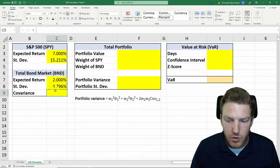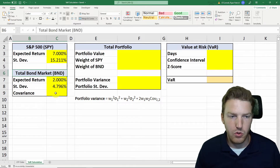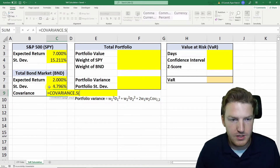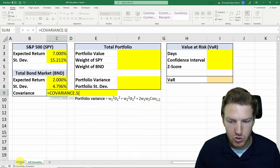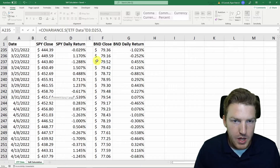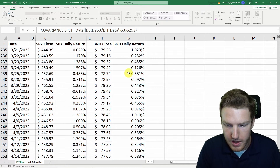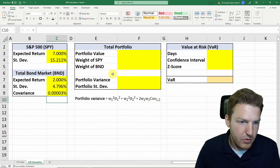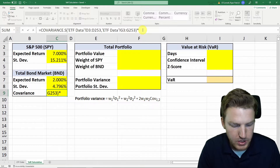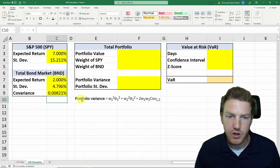Now we want to find the covariance of the S&P 500 index and the total bond market. We'll use an inbuilt Excel formula: COVARIANCE.S. We're going to grab the array from column D, then comma, and grab the array from column G as well. If we just leave it at that, that's our covariance of the daily returns, but we want to multiply it by 252 to get the annualized covariance of the returns.